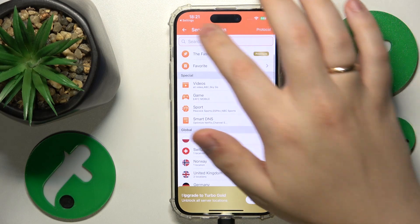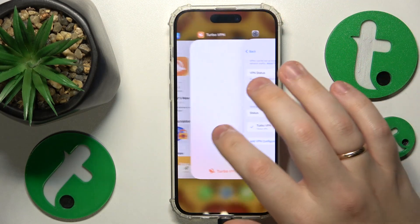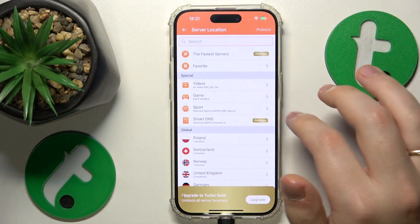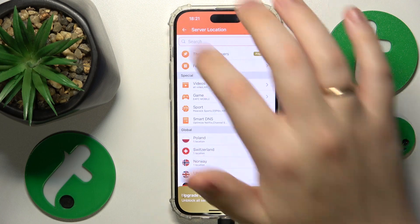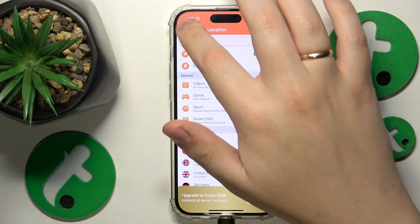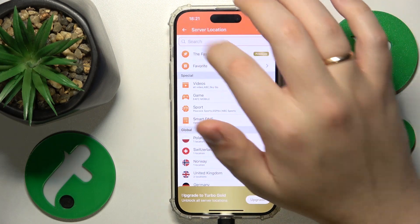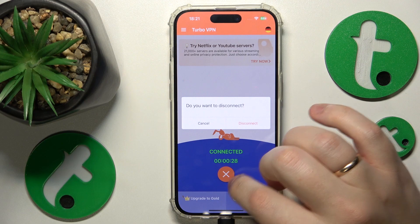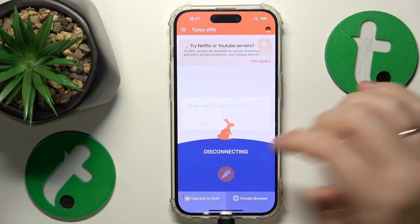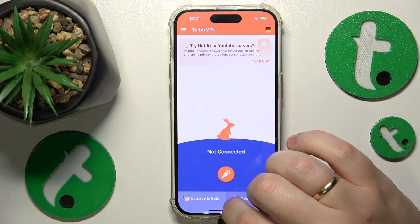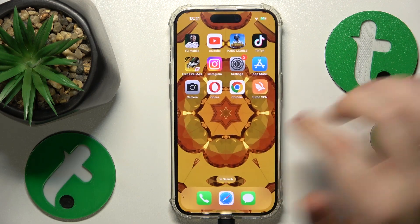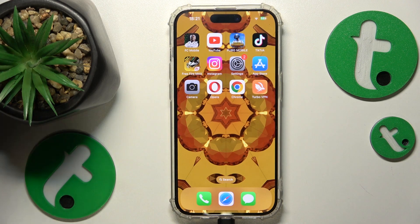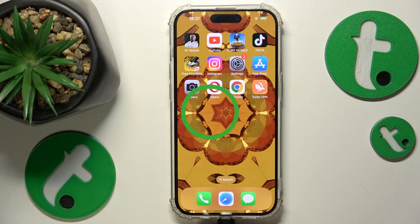Then once you are ready to call it quits or simply turn the VPN off, you can do exactly that by going to the main page, tap at the cross icon, selecting the disconnect option and well, that will do it. So thanks for watching and bye-bye.